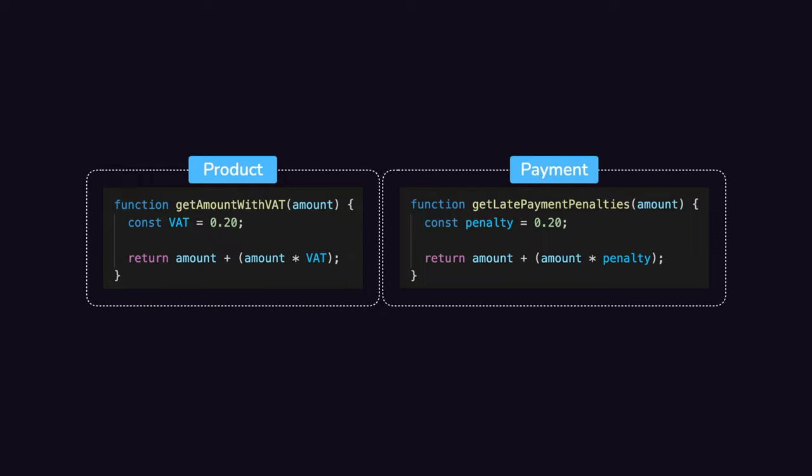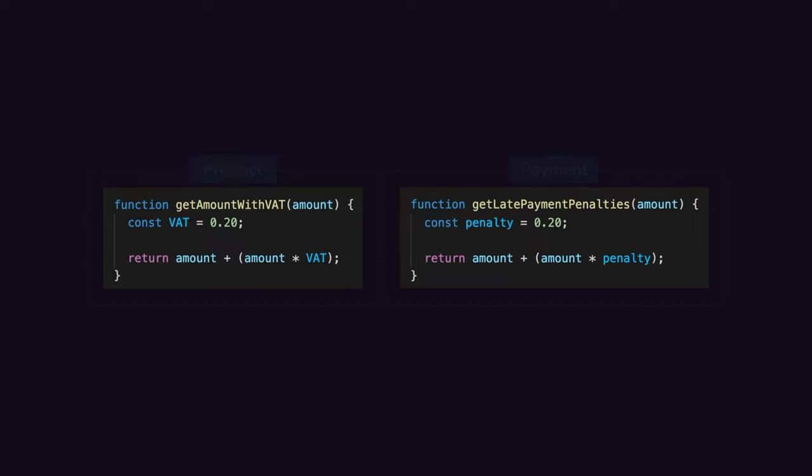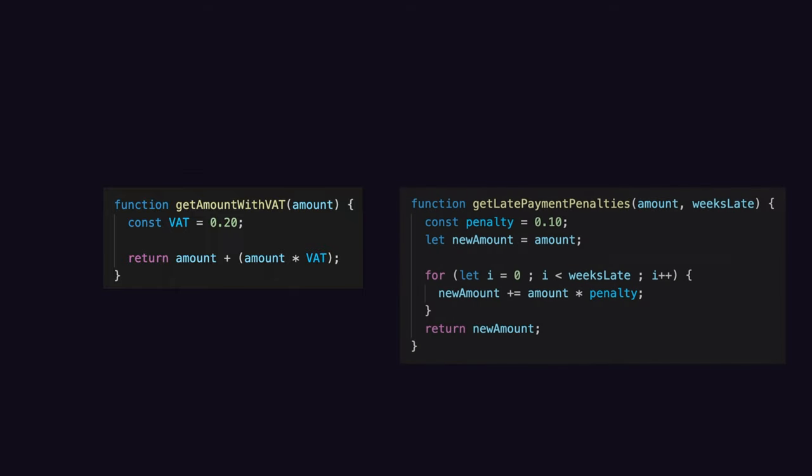Indeed, if tomorrow you decided not only to apply a fixed fee for late payment but a progressive one that would increase by 10% each week, you would have to split this addPercentage function back again into two different ones in order to be able to implement your new logic and to get rid of the coupling you previously created.